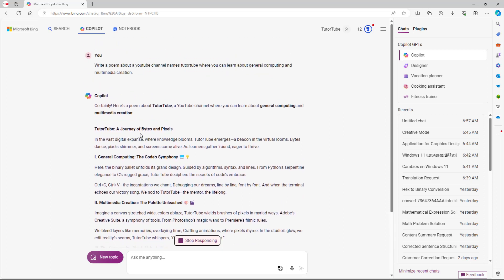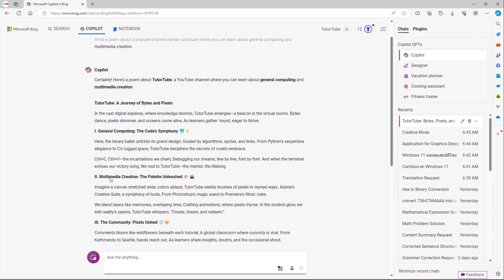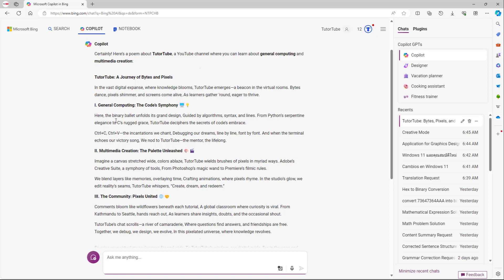So it says a journey of bytes and pixels. In the vast digital expanse where knowledge blooms, TutorTube emerges a beacon in virtual rooms. Bytes dance, pixels simmer, and screens come alive as learners gather around eager to thrive. Here, the binary palette unfolds its grand design, guided by algorithm, syntax, and line. From Python, Serpentine, to C's race, TutorTube disappears the secret of code's embrace.